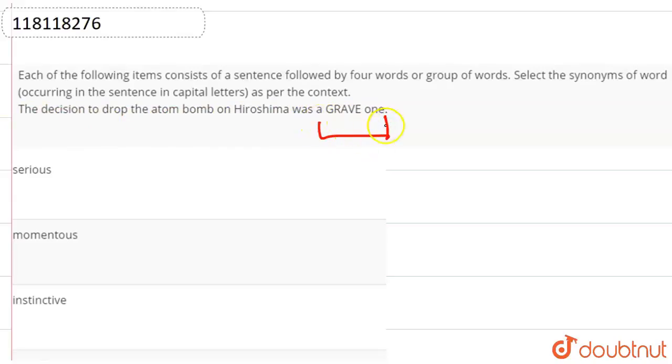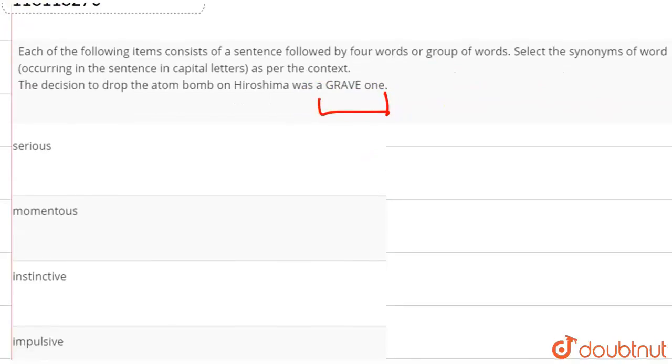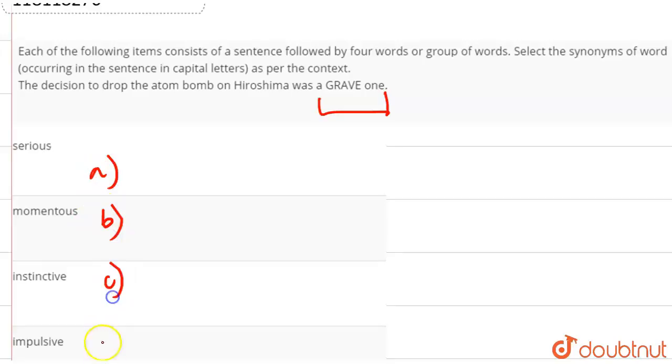So, we have to find a grave synonym. We have options: Serious, Momentous, Instinctive, and Impulsive. Right?